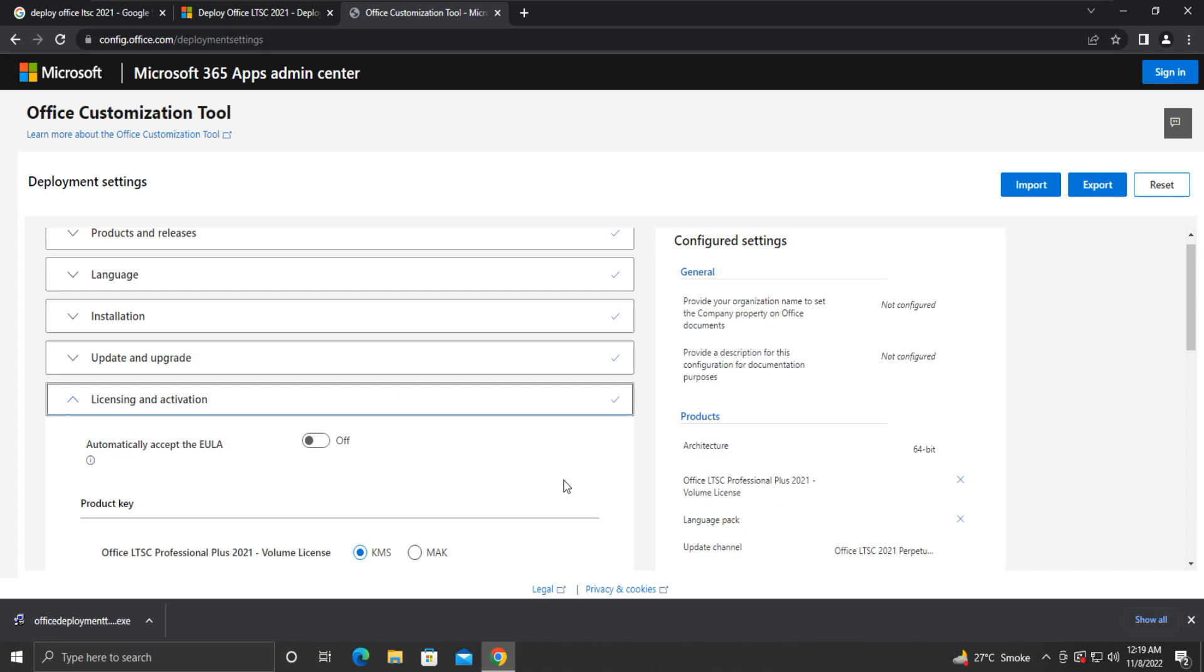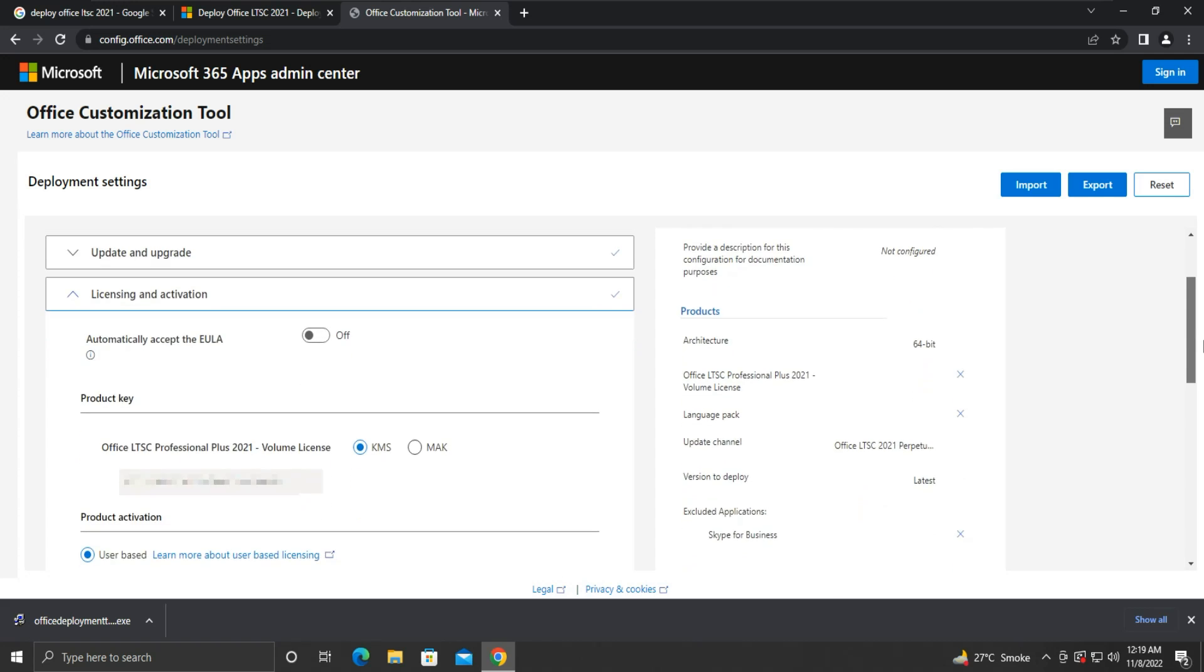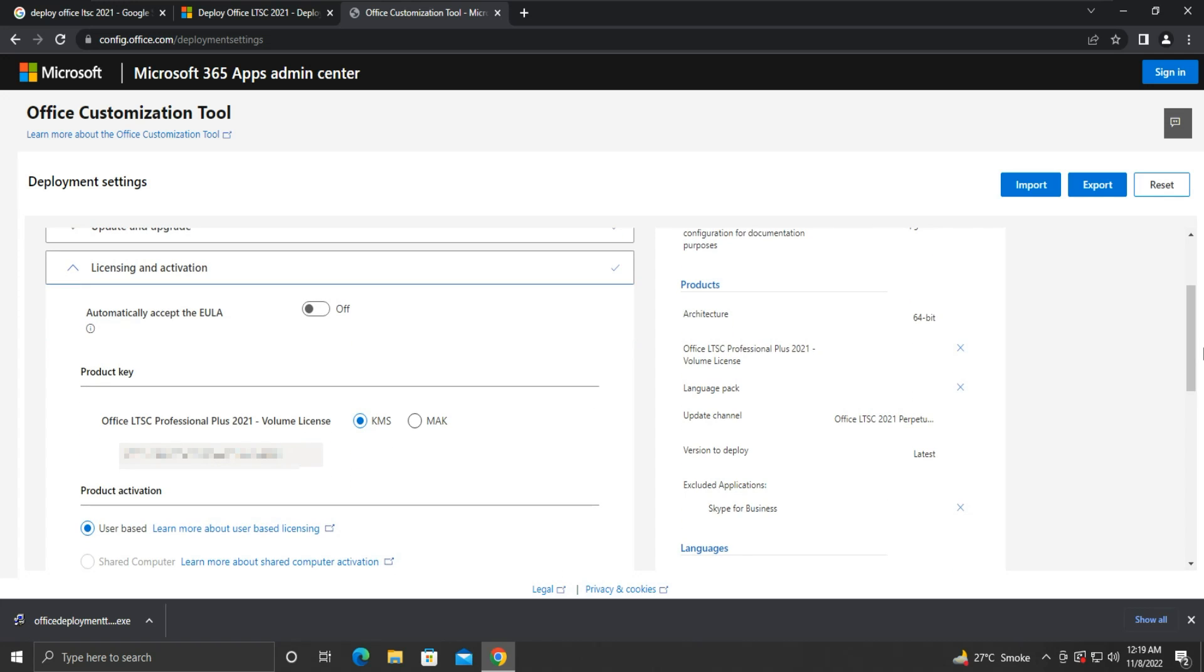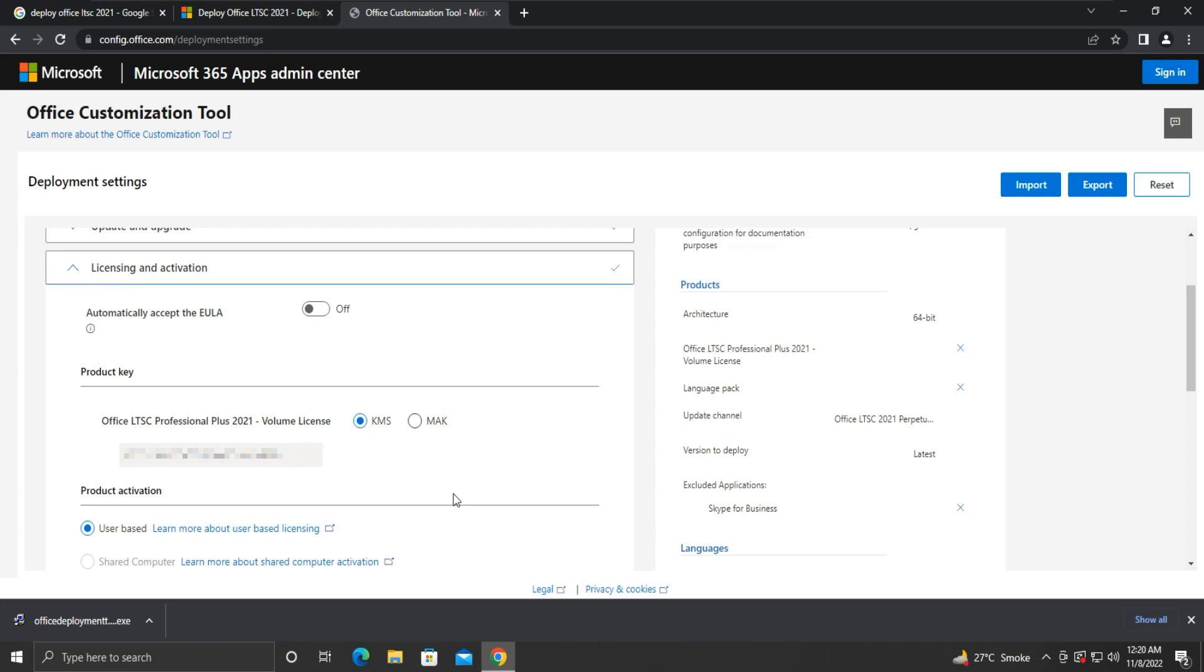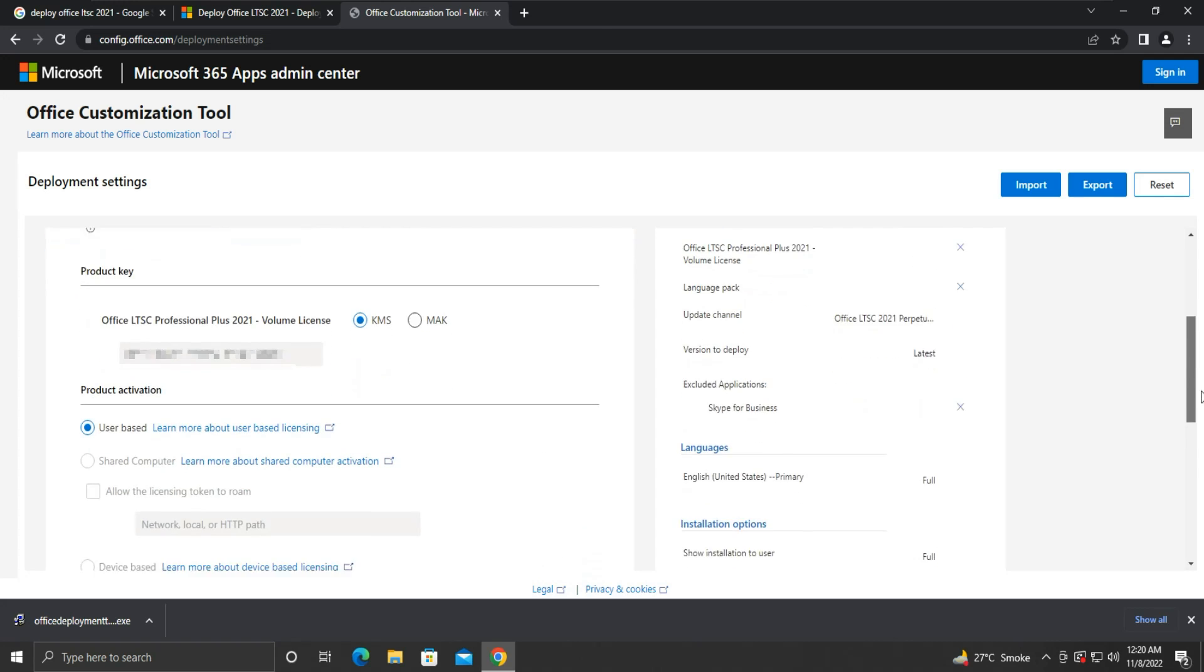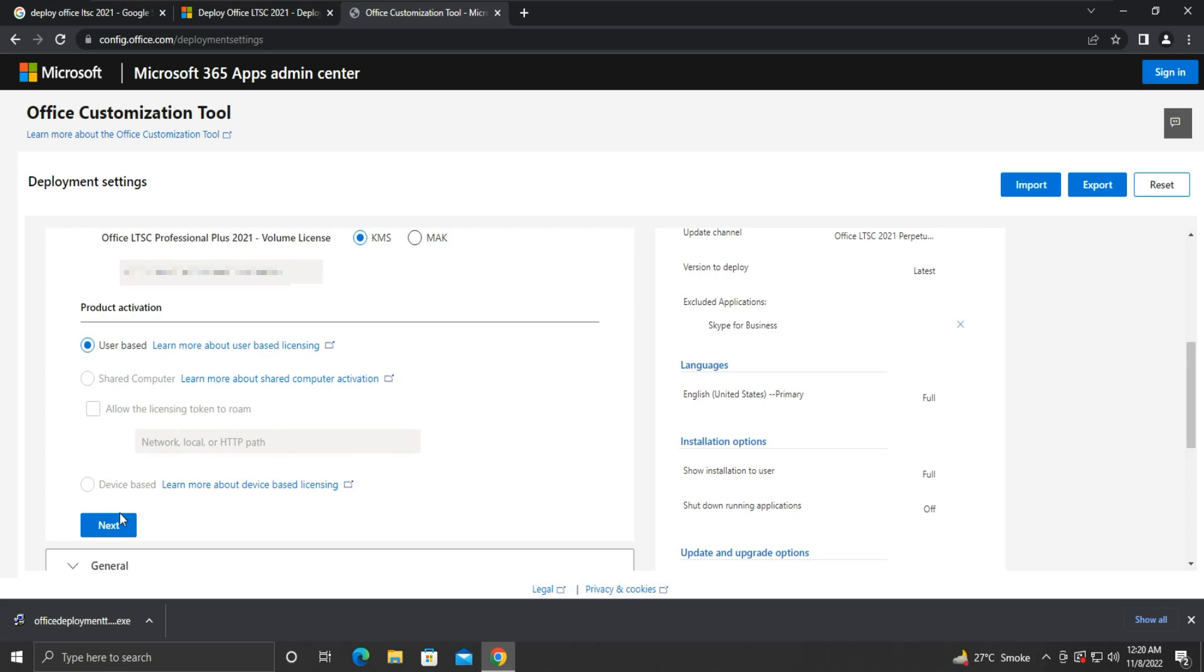Under Licensing and Activation, make sure that you have selected Product Key as KMS. If you have your own Product Key then select MAK and enter the key here. Else, select KMS. Product Activation is selected as User Based. And then, click Next.